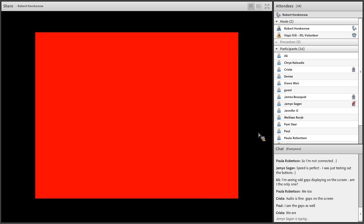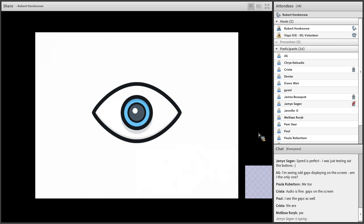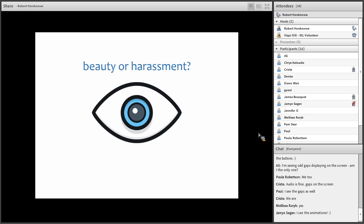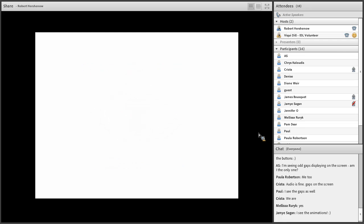But we have to be careful, because there's a fine line between beauty and harassment, as we've all seen probably. Animations can be useful, they can be annoying. It just depends. But they fall into two categories, two major types in PowerPoint.